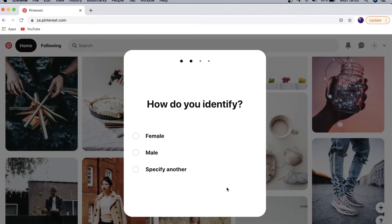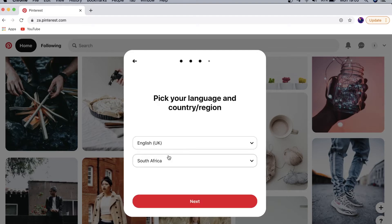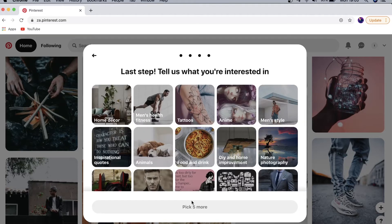Once you've created your account you will need to set up your profile. You do that by telling them whether you're male or female, and then you want to pick your language and your country — that's auto-filled in for me. Then tap on Next, and Pinterest will ask you to pick some things you're interested in so it can show you relevant content from the get-go.